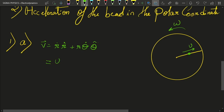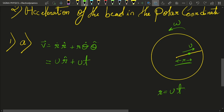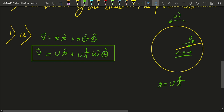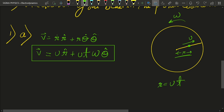We know from a previous video that the velocity in polar coordinates is given by r-dot r-cap plus r theta-dot theta-cap. Now, r-dot is equal to u. What is r? r is nothing but the distance of the bead from the origin which it has traveled in time t, so r equals ut. We then get ut times theta-dot, which is omega, times theta-cap. This is the velocity of the body in the polar coordinate system.